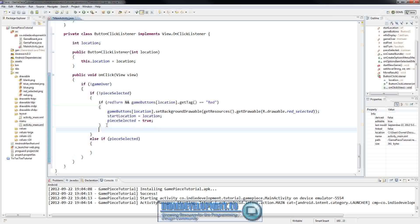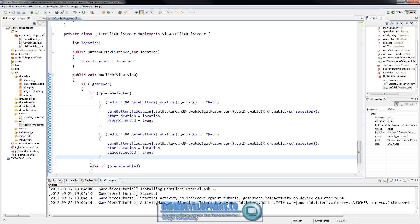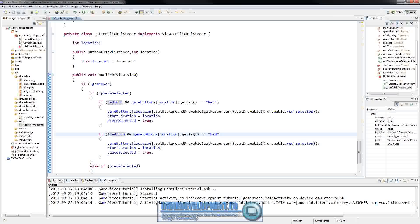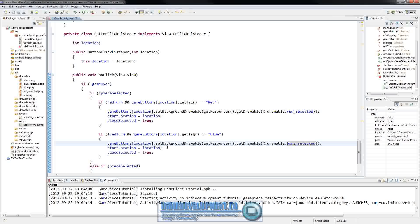We'll copy that block and paste it below, then set it up for blue. It will be: if it's not red's turn and the tag is blue, we'll change this to blue_selected, and the rest of it stays the same.